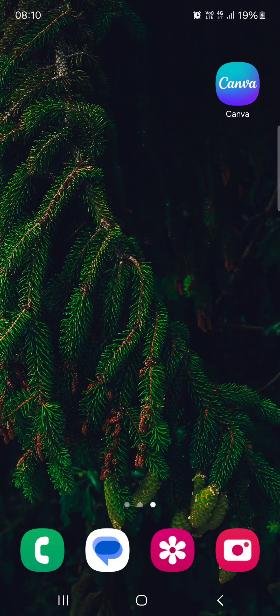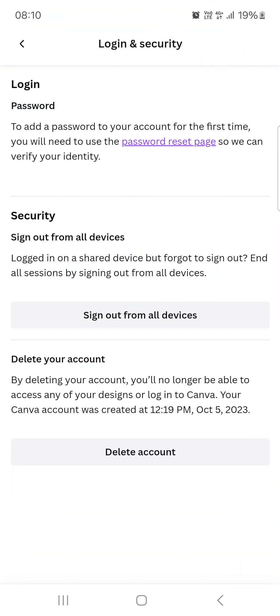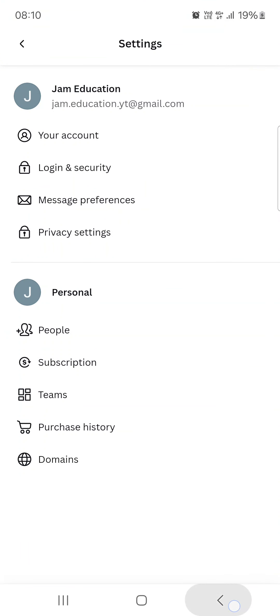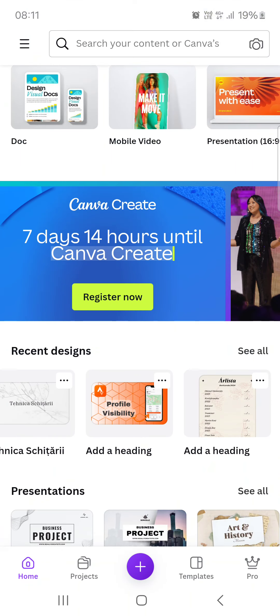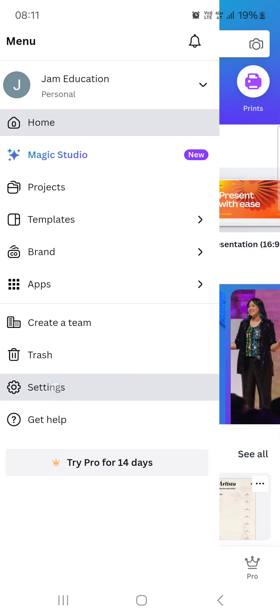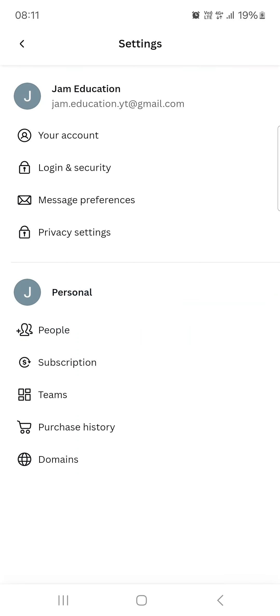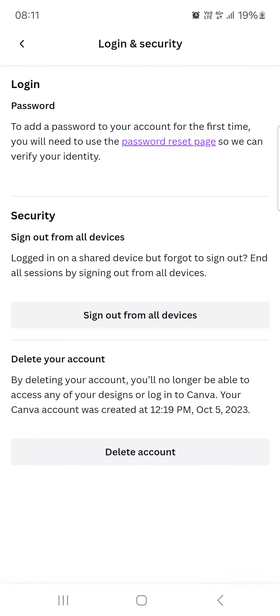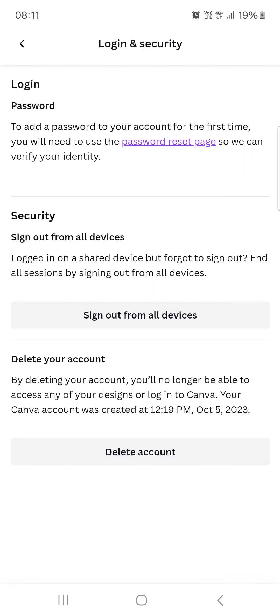So without further ado, let's just jump right into it. First we have to open up the Canva app, and here it opens up in the home menu. From here we have to go into the top left corner, then tap on settings, then on login and security, and here in the middle we find sign out from all devices.